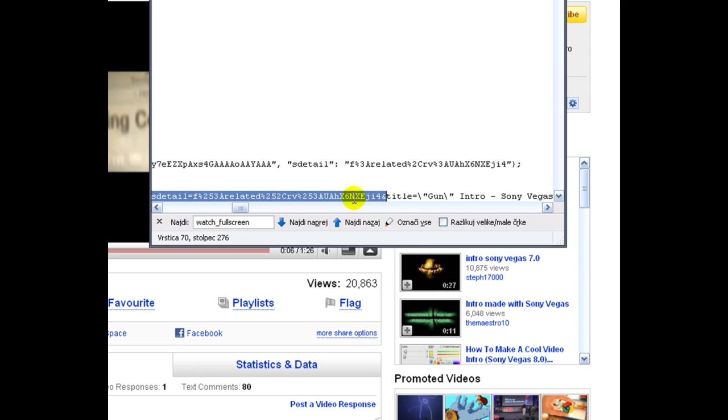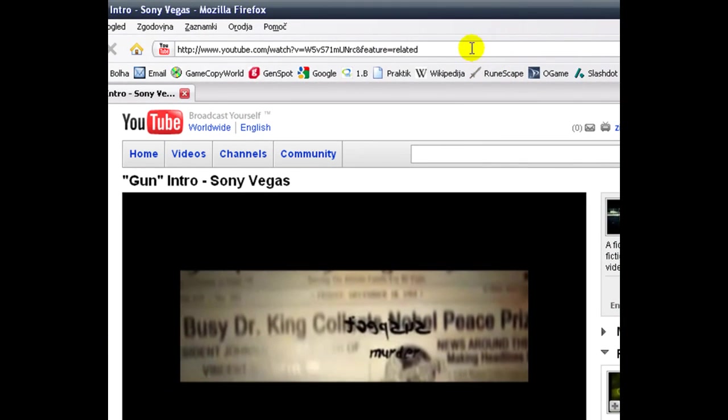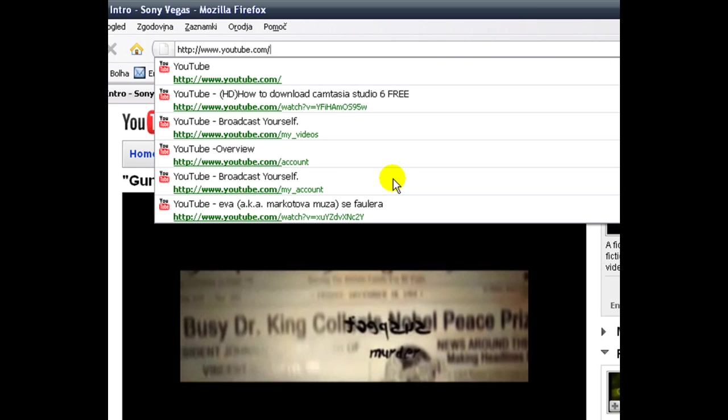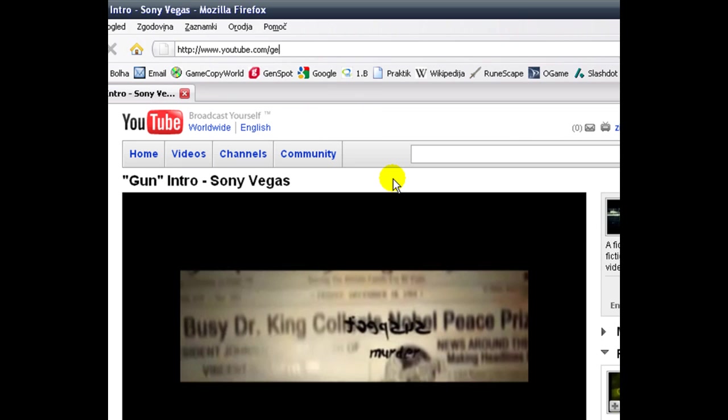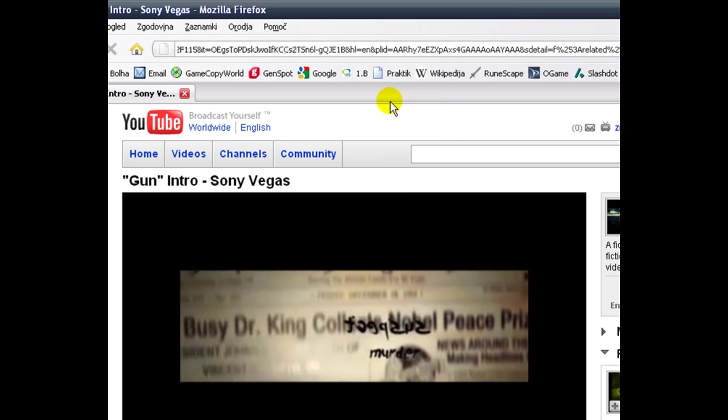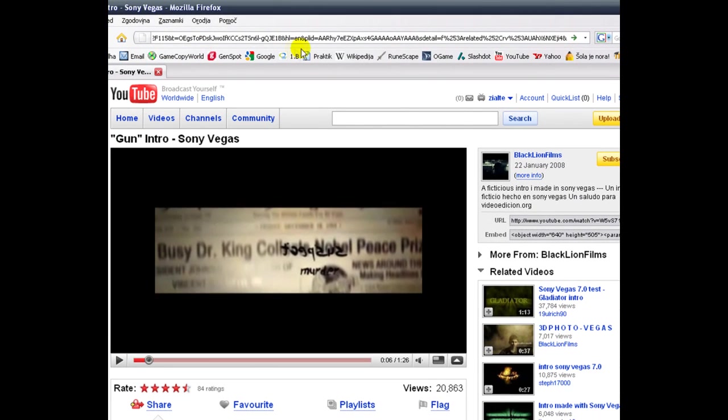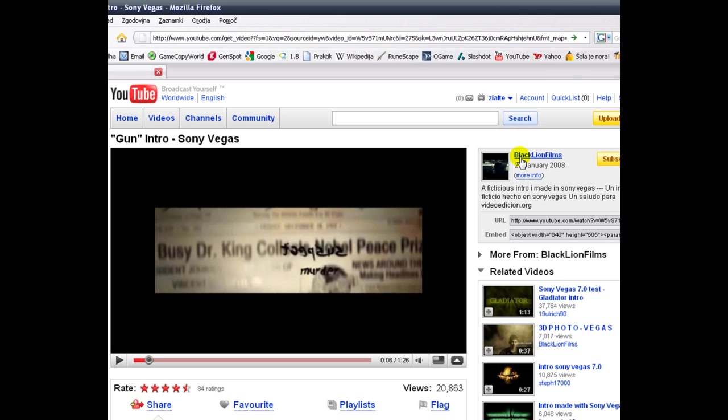Then copy this and go back to YouTube and delete this. And type in 'get,' this symbol, 'video,' and question mark. Then paste what you copied before. Then hit enter or just click this.